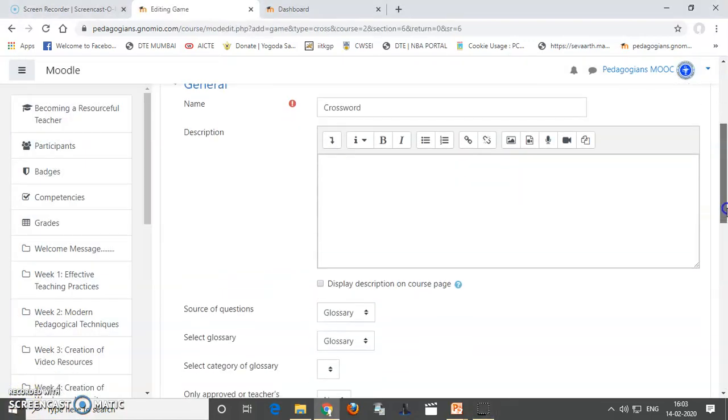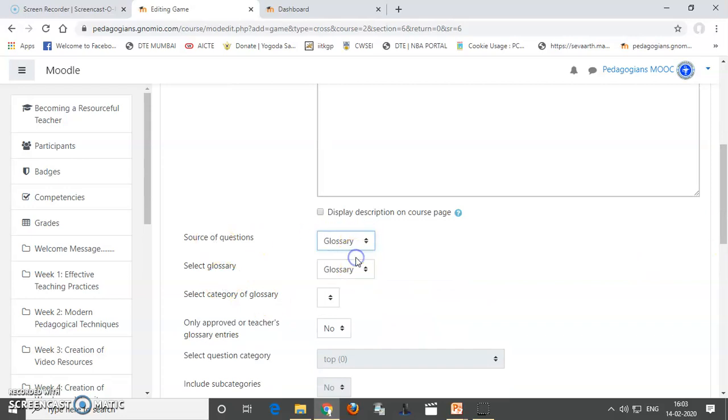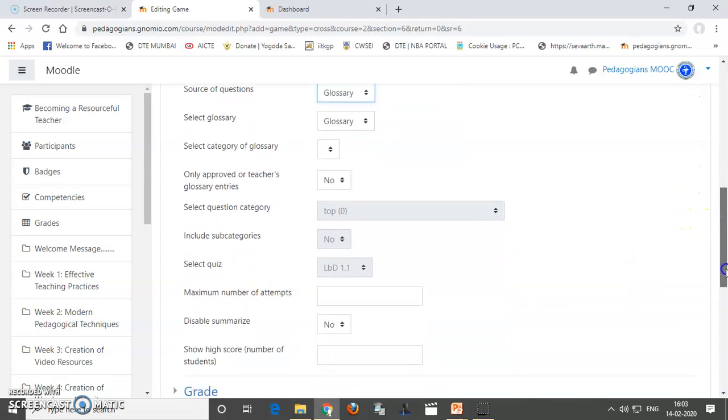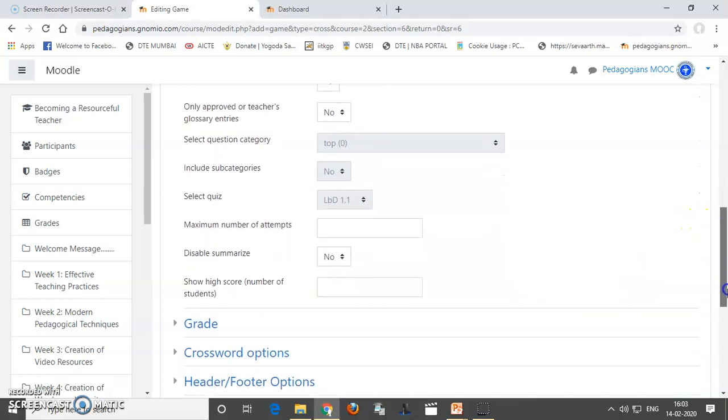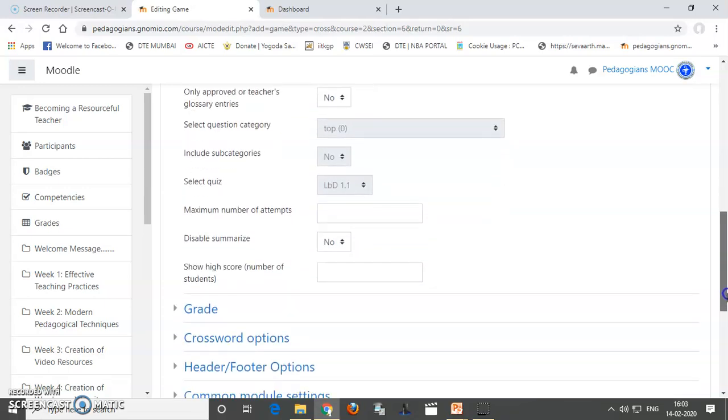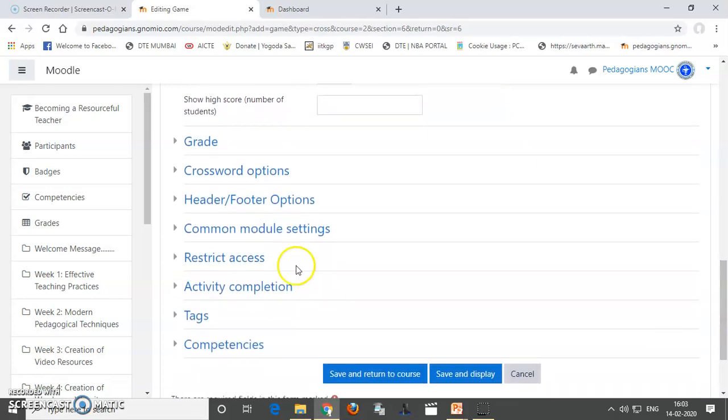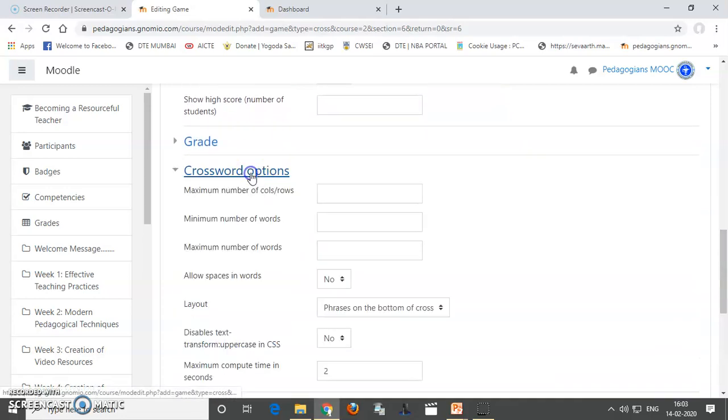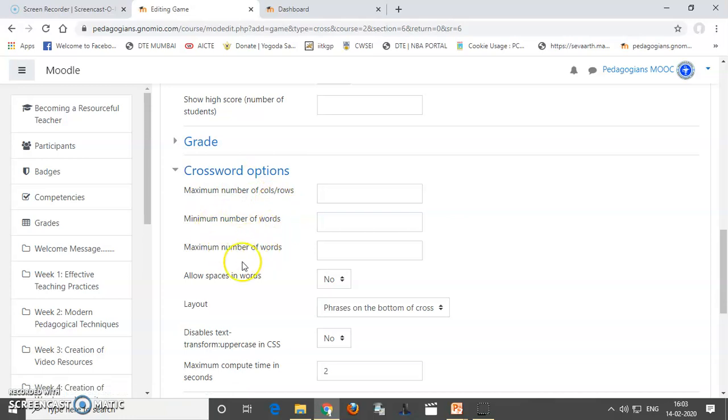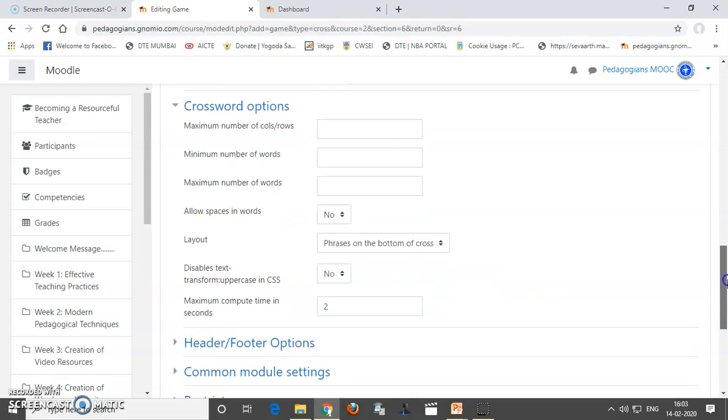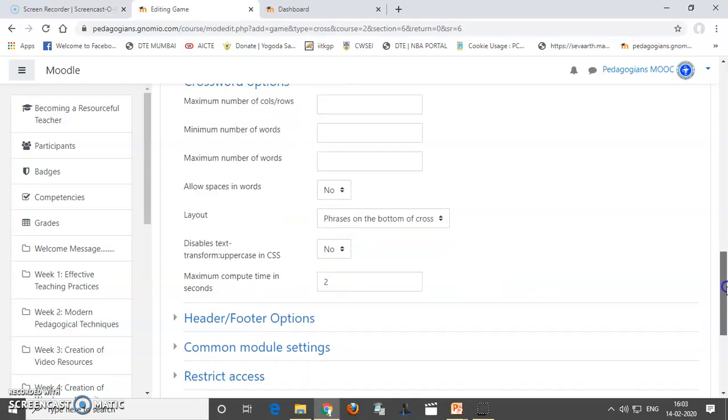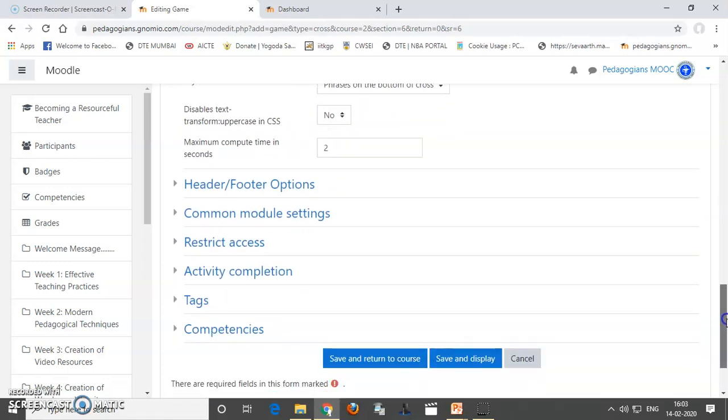So, we are creating a crossword puzzle. What I am going to use, the source of questions is Glossary. I am using Glossary. Now, you can say this. There are some options of crosswords, how many columns and rows you require, how many words and all that. But I am keeping it blank because whatever questions I am having in my glossary, those will be taken by it. So, I am just saving and returning to course.